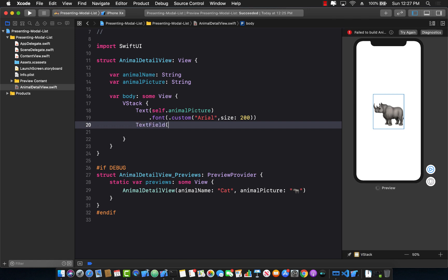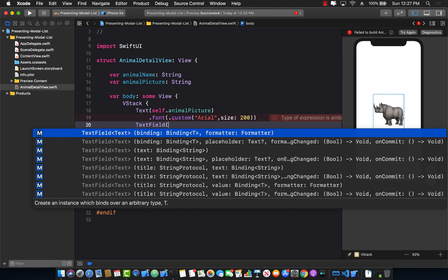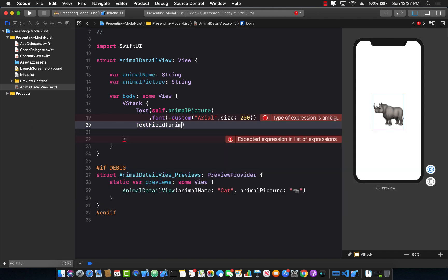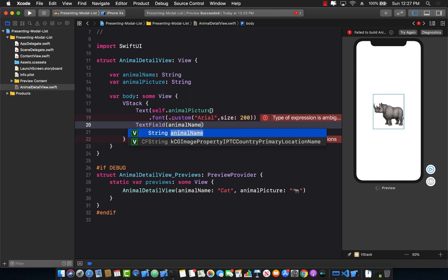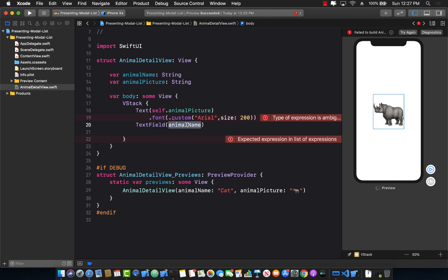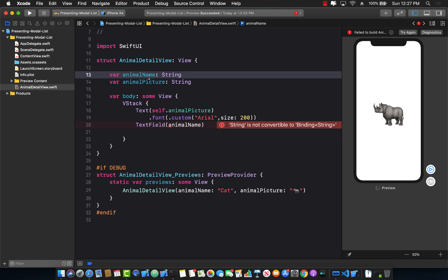Now if I'm using text field, one of the first parameters that you need to pass into the text field is a binding expression, and I don't really have any binding expression right now. If I try to pass in the animal name, it's not going to work because this is not really bindable. But I can change that. I can go over here and say the animal name will be binding. All right.